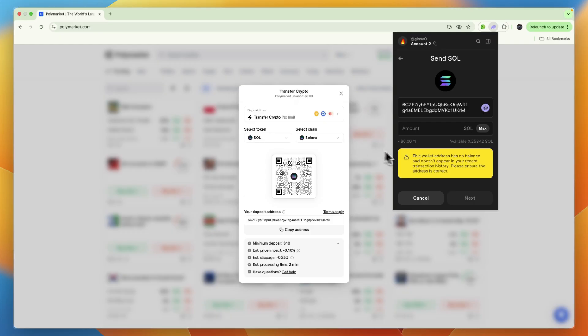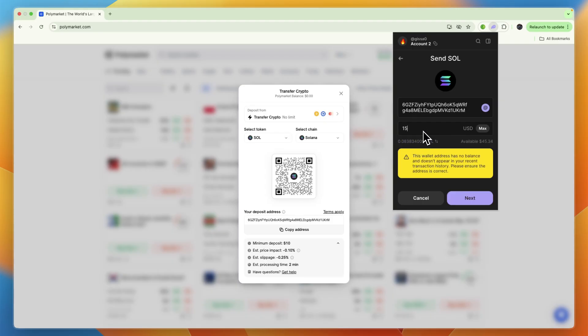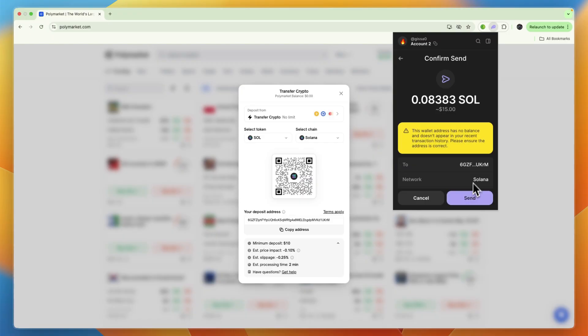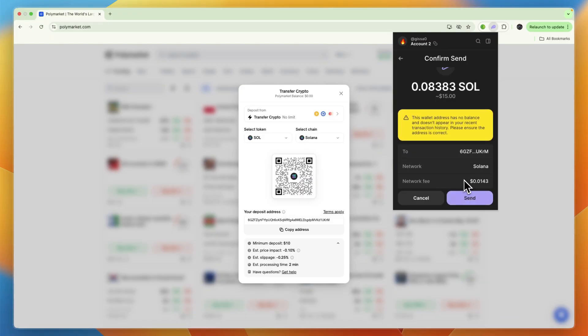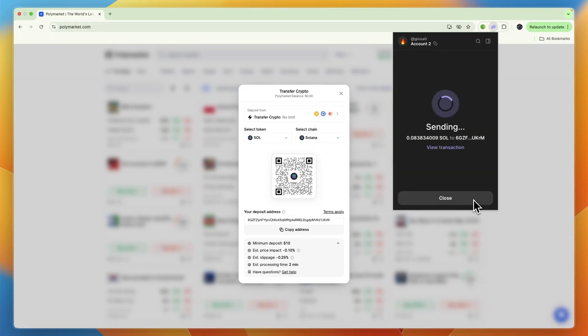From there, you can choose how much you want to send. I'll set it to a dollar amount—for example, I'll just do $15. Then you can click Next. Here you have the overview with the fee, and then you can just click on Send.